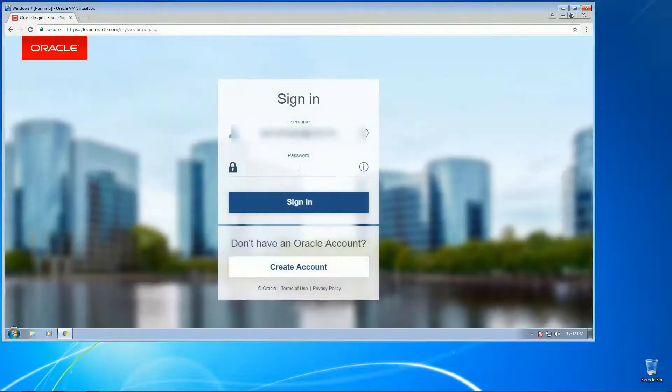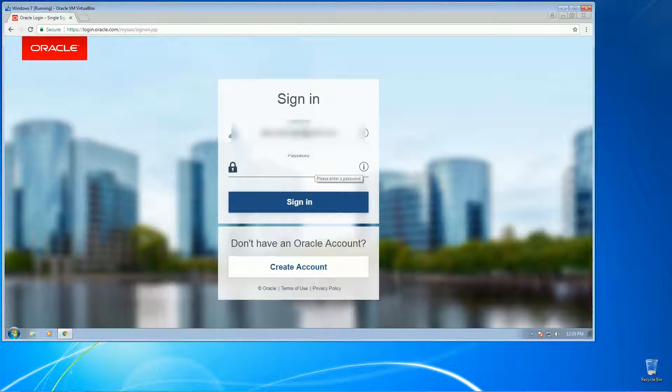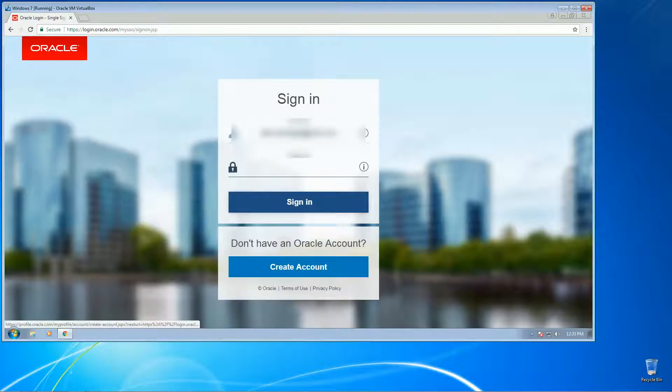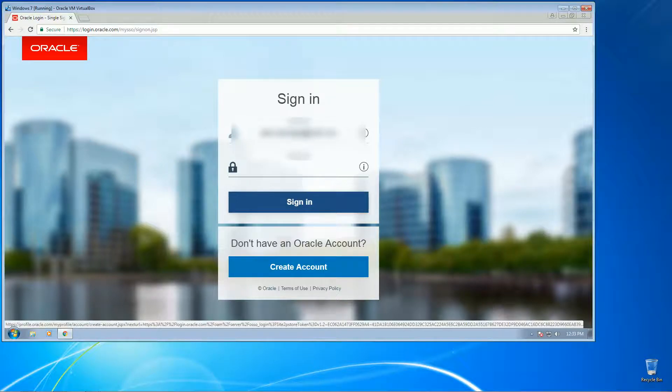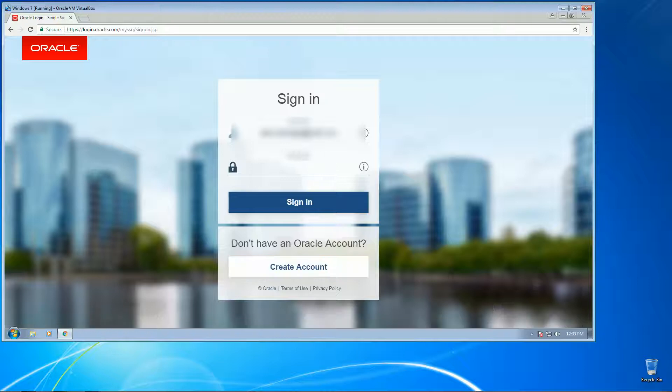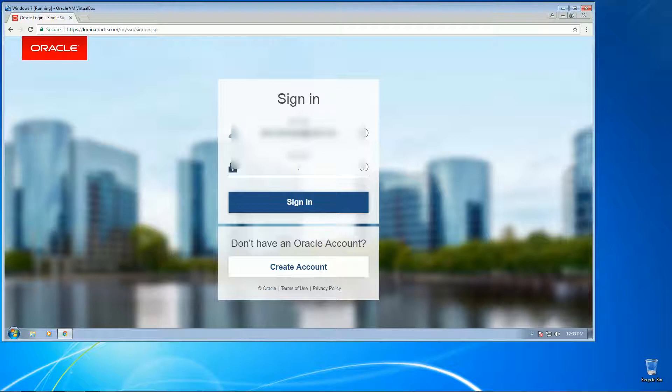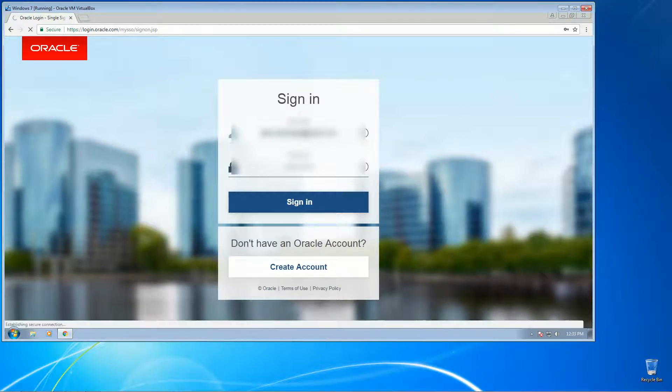Okay, Oracle requires you to have an account in order to download the software. So if you don't have any account, you can go ahead and create one here. It's free and easy. So let's go ahead and let me sign in with my account here so you can go ahead with the download.